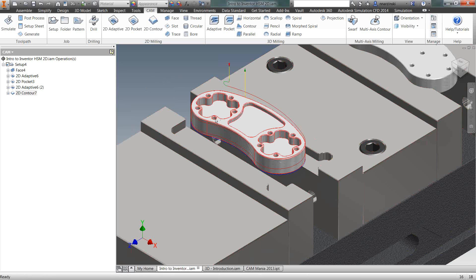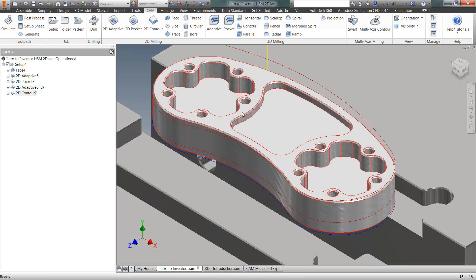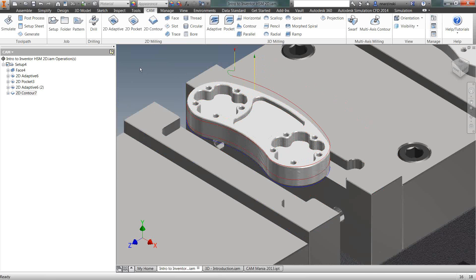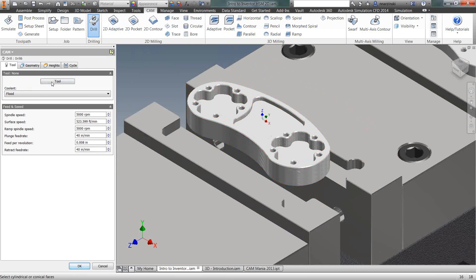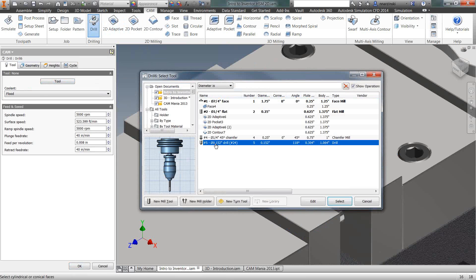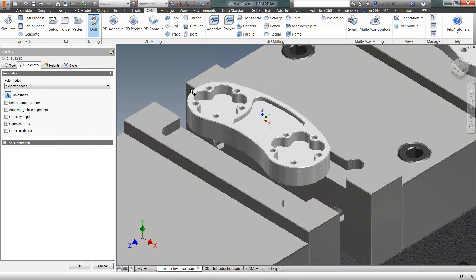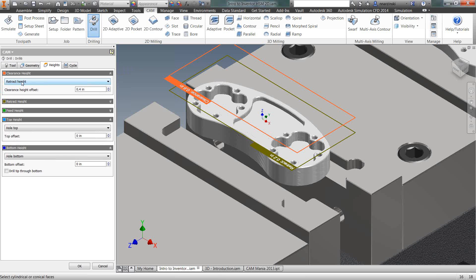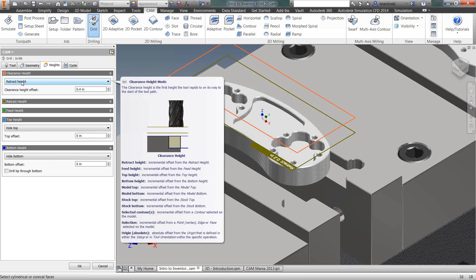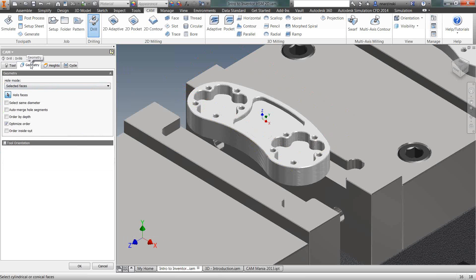Last thing we have left is to drill these holes out and then chamfer the edges of the part. So I'm going to come into a drilling operation, select my 152 drill bit, move to the geometry tab. See, notice the workflow is the same throughout.